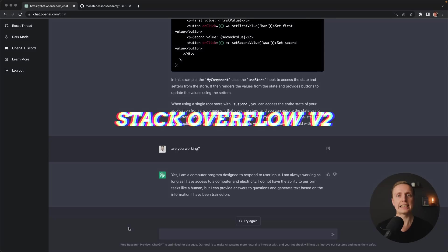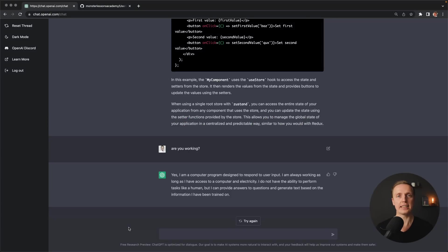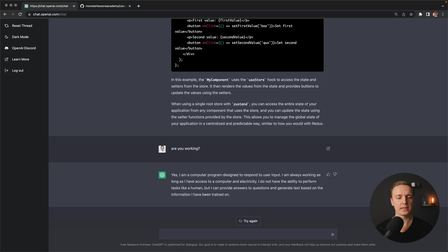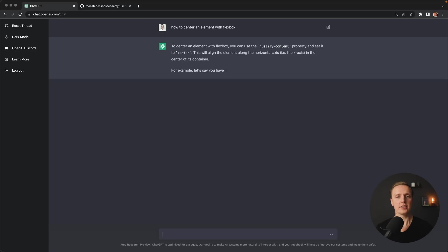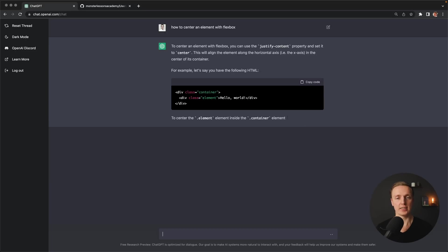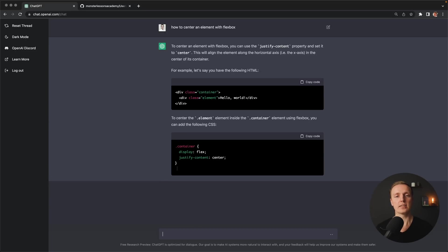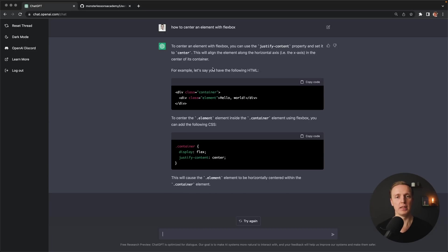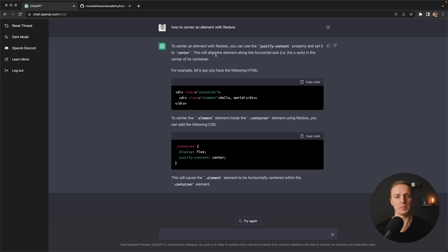So, let's look what it can do for us. First of all, it can replace Stack Overflow. Because essentially, you can simply type something here and get a direct response. For example, how to center an element with Flexbox. As you can see, we are getting the direct response with documentation. To center an element with the Flexbox, we can use JustifyContent to center it properly.